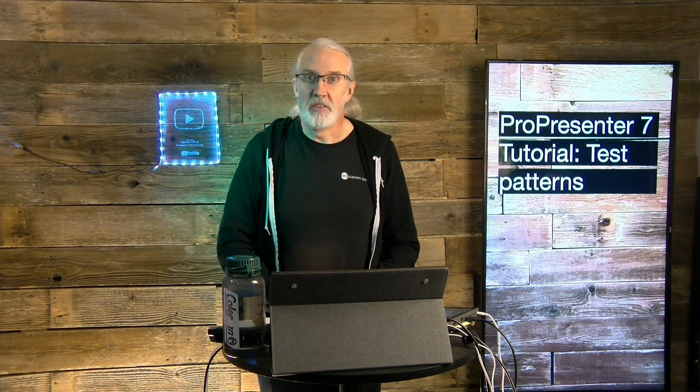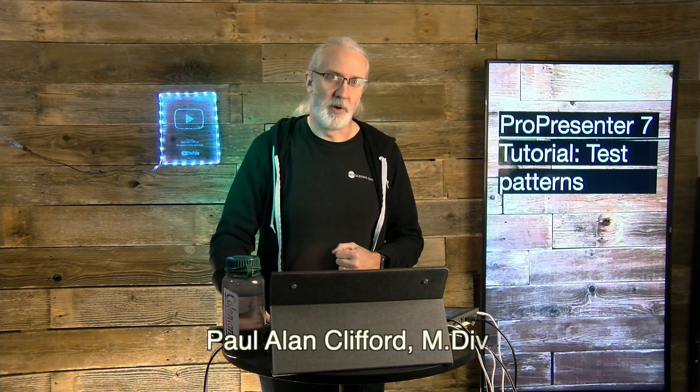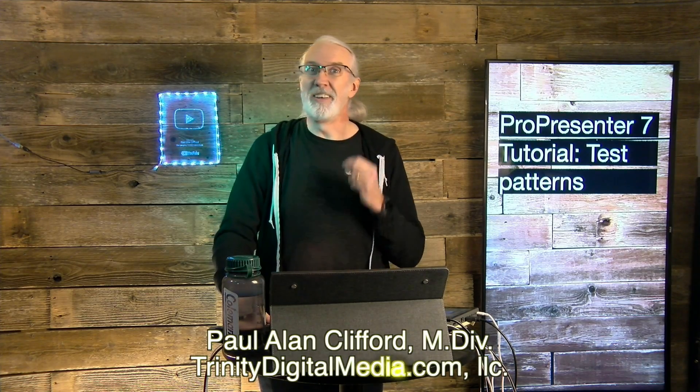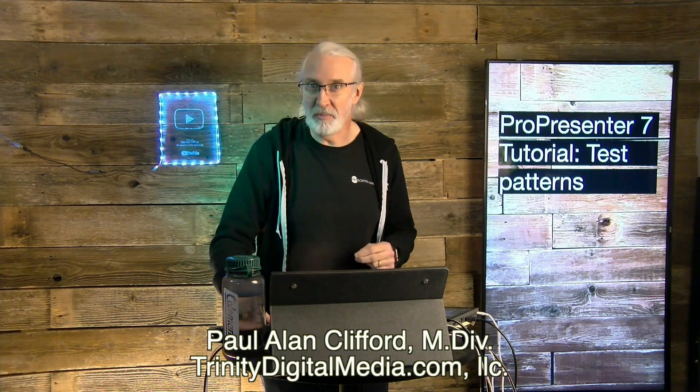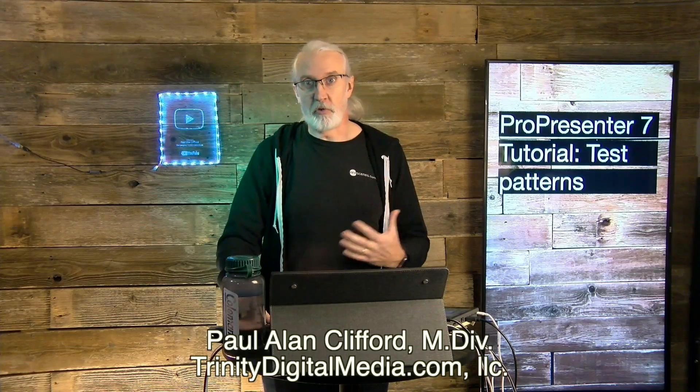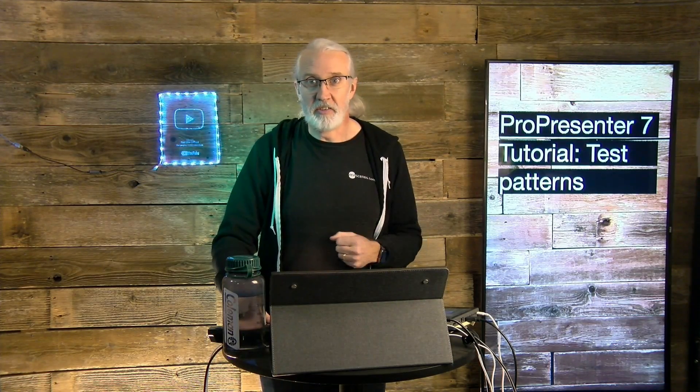Hi and welcome again to the ProPresenter Show. This is the show where I teach you all about ProPresenter. My name is Paul Allen Clifford. Before we get started, why don't you join over 10,000 other people that have already subscribed to this channel, click the bell icon, etc.